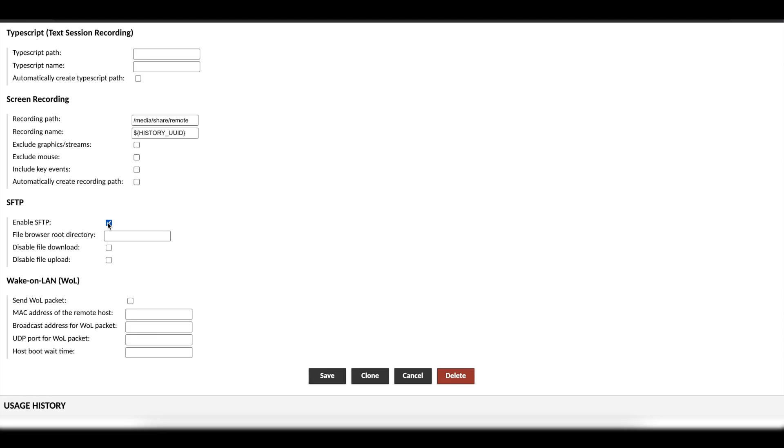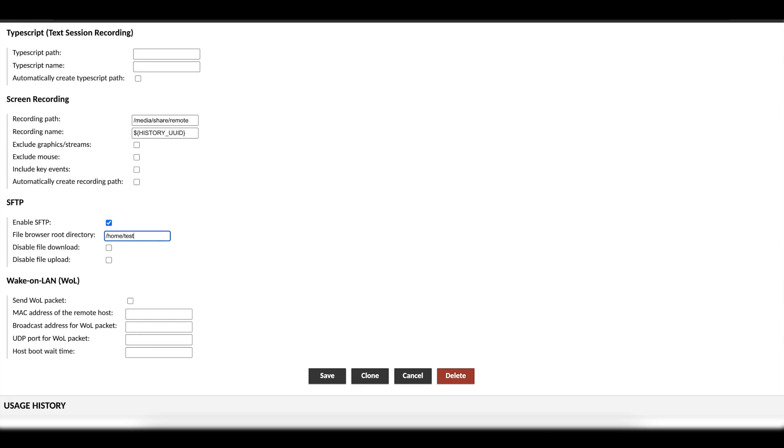If you wanted to specify a specific directory so that whoever is logged into the SSH on Apache Guacamole can see that directory, you can specify the path here. For example, we can say home/test. If that folder or directory is valid and the user has permissions to it, they're gonna have access to that directory. But in this case, I just want to enable SFTP.